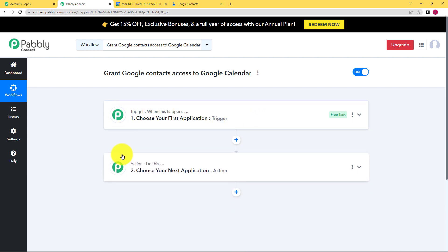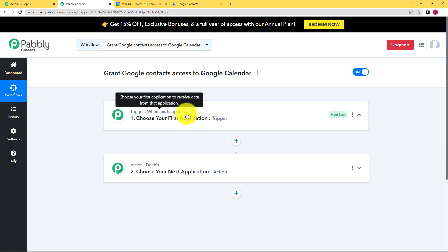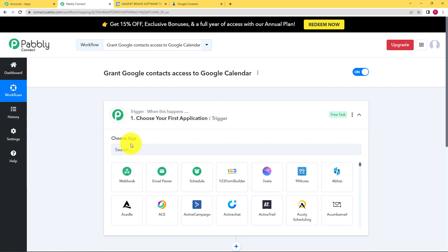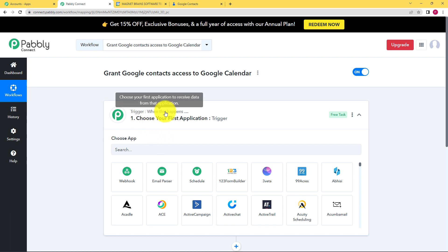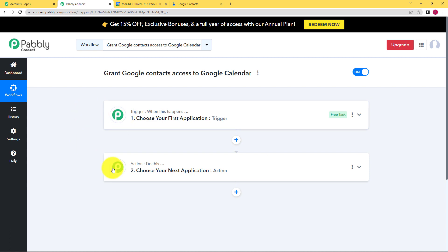Now you can see two boxes where it's written trigger on one and action on the other. What is a trigger and what is an action? A trigger is when this happens — whenever in your trigger application an event takes place, you can call it a trigger. So when that trigger works, this workflow will proceed in the direction of the action application and that action will be performed whatever you assign the application.